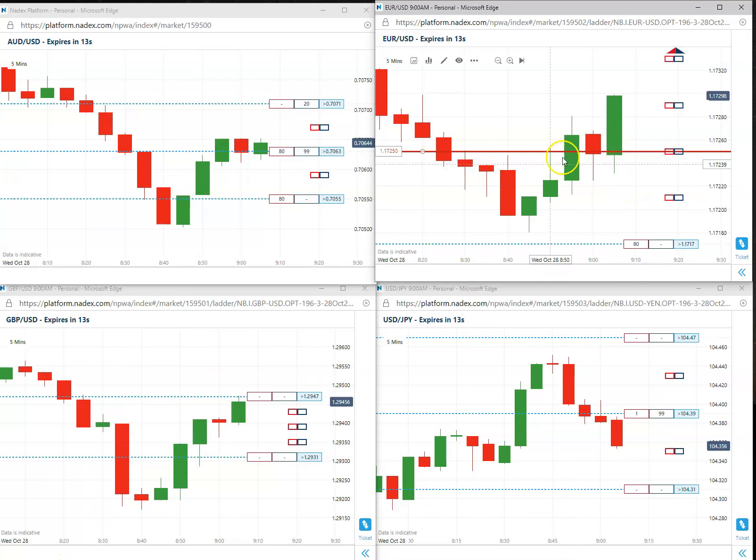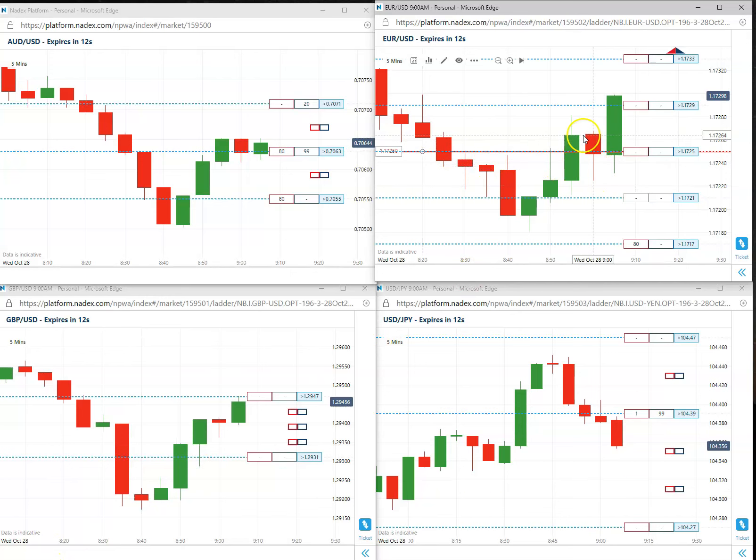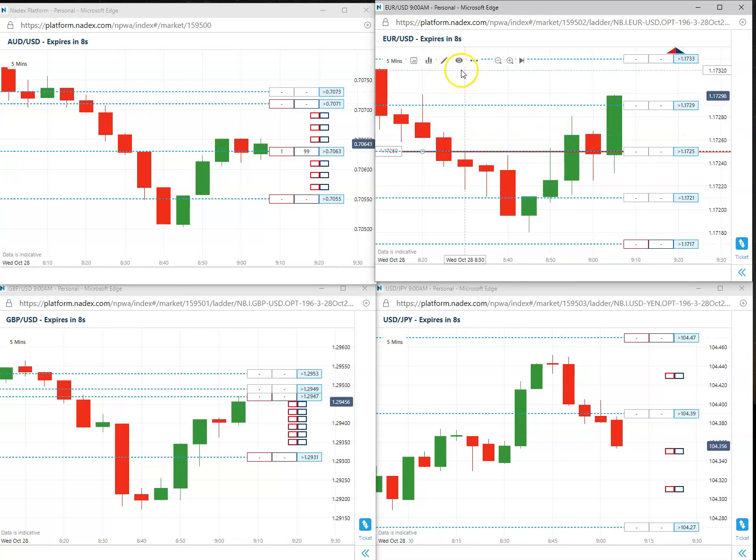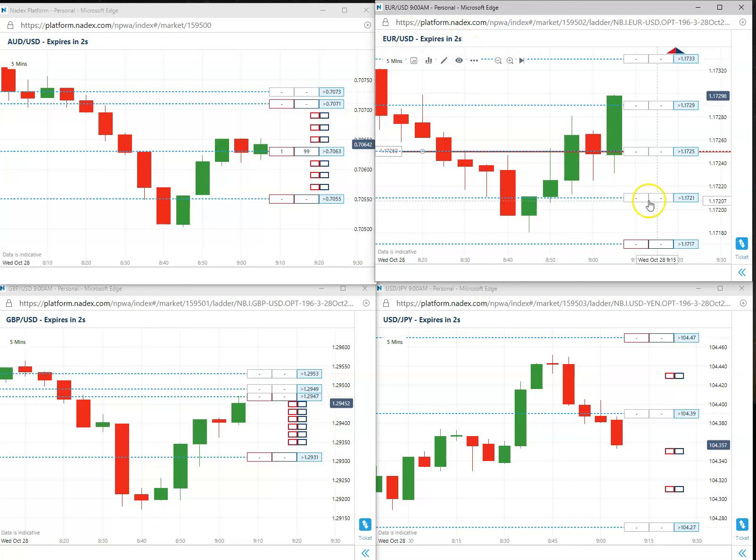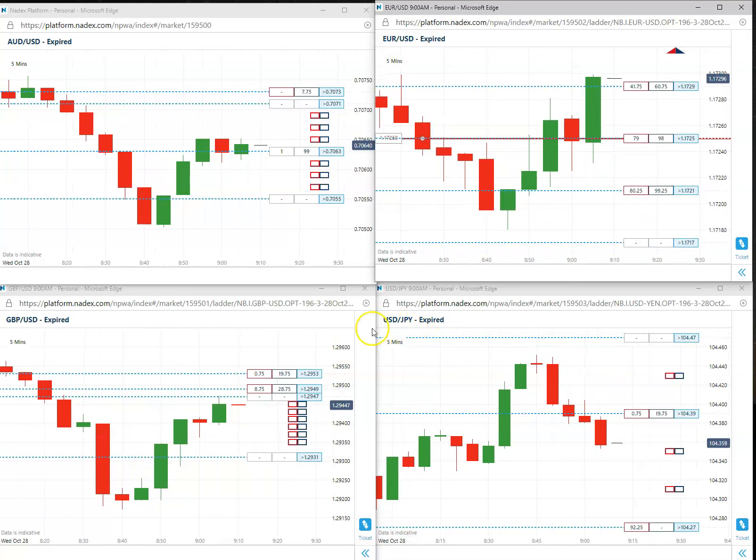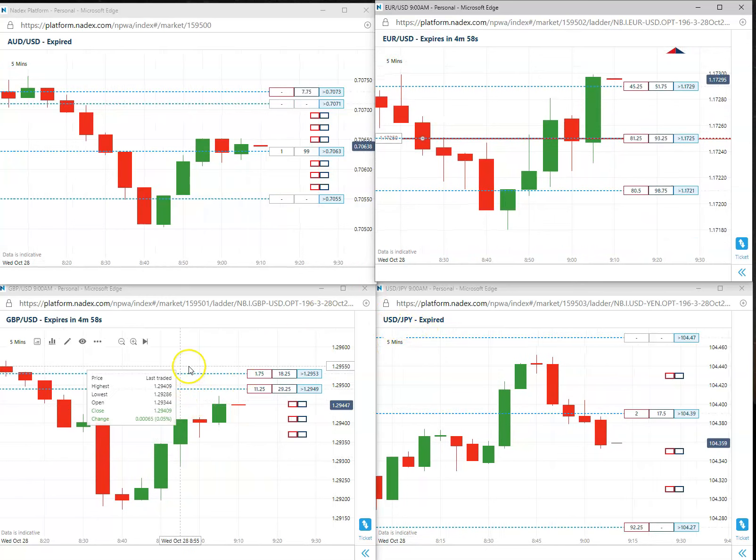I think we're golden. This is really taking off here. Six seconds to go. Five, four, three, two, one, and... Oh my god, beautiful trade! Beautiful trade!